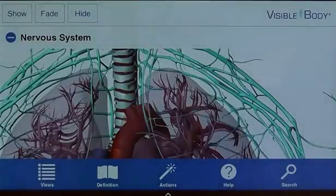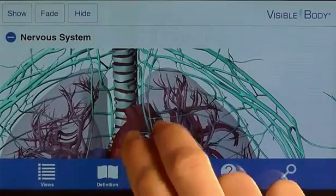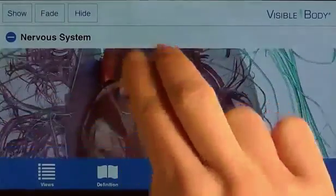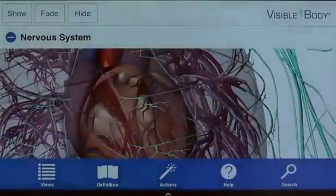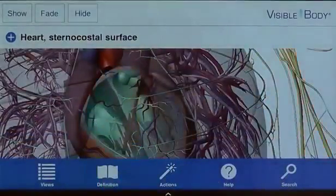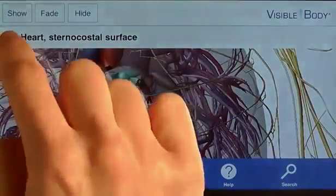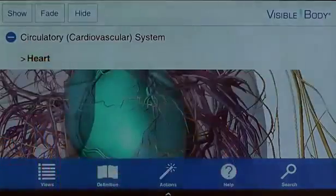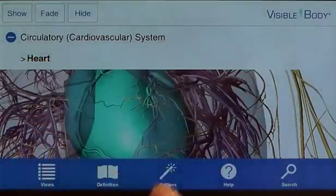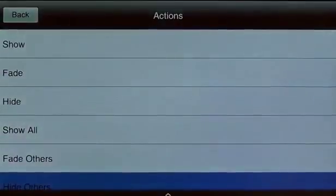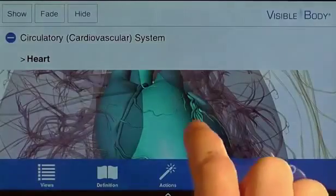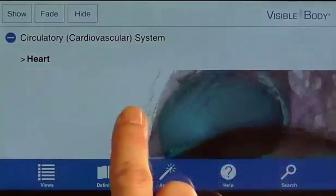Now I want to focus on the heart again. I select a part of it, then tap on the word heart in the breadcrumb trail to show and select the whole organ. I fade everything around the heart to see it clearly by tapping fade others under the action menu. I can now view the heart from any angle.